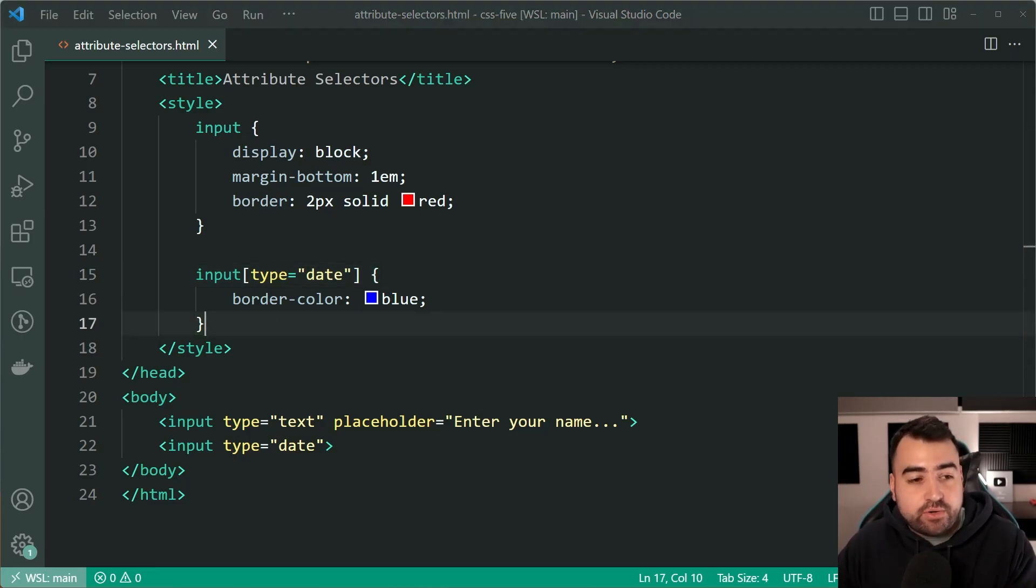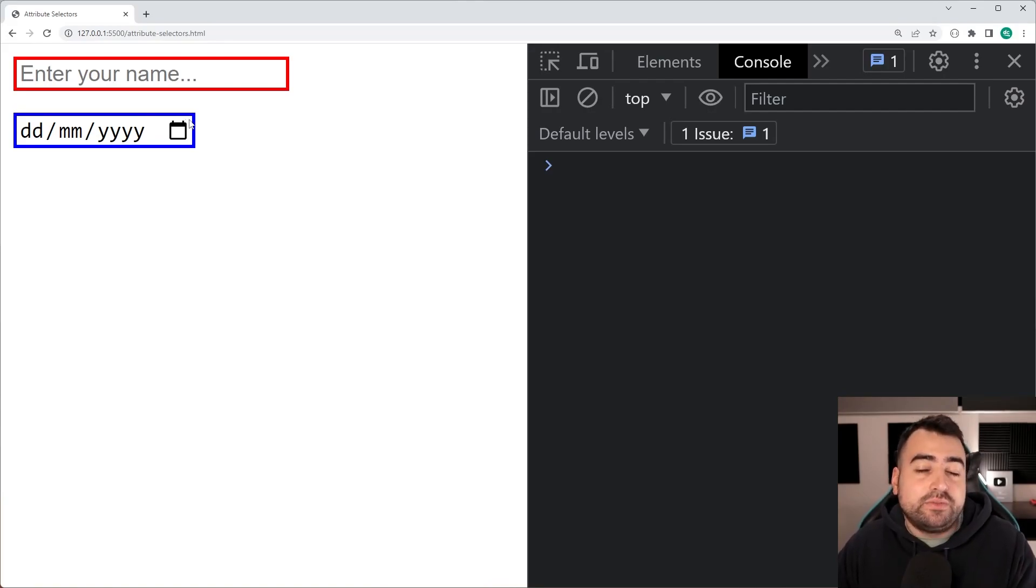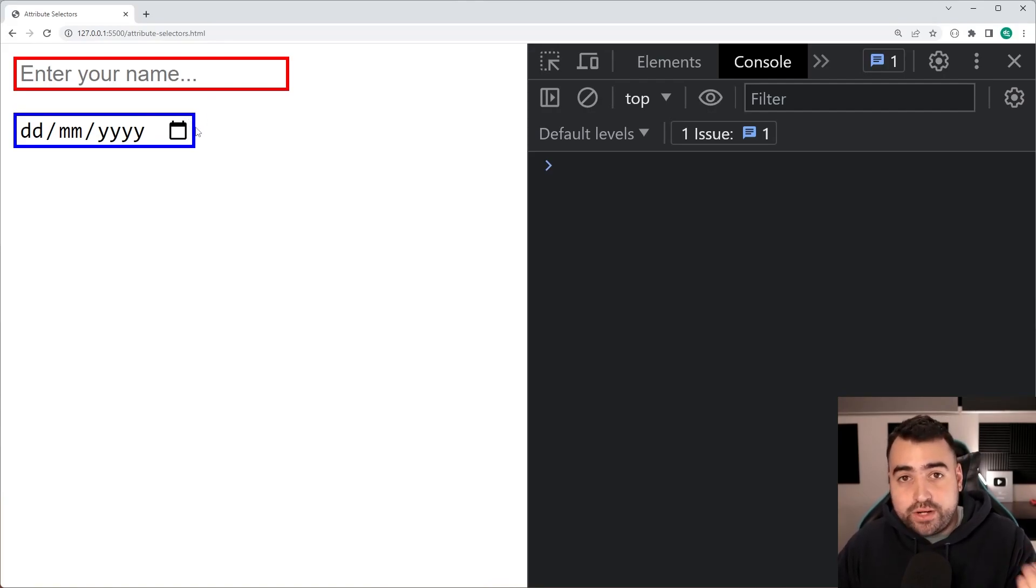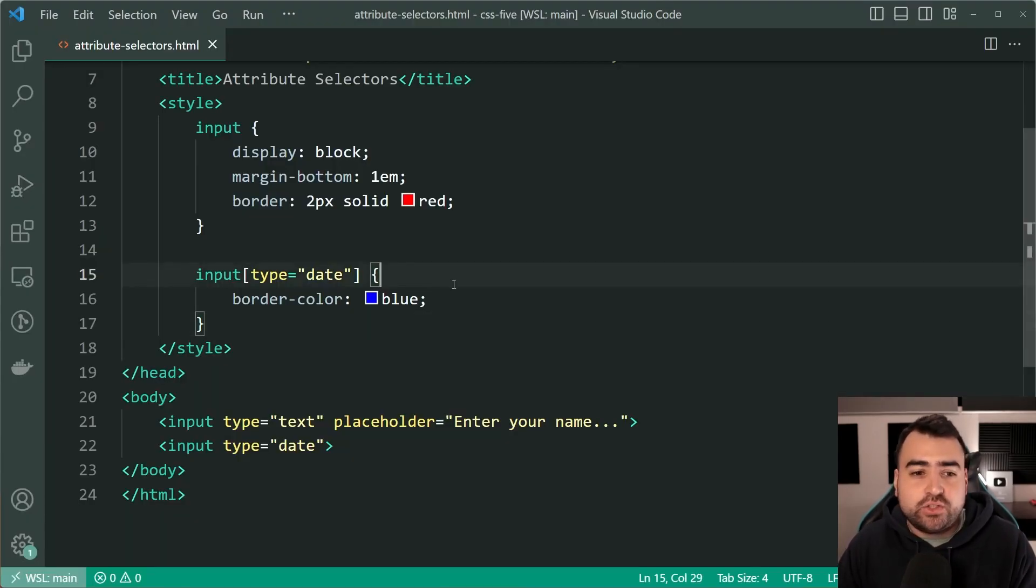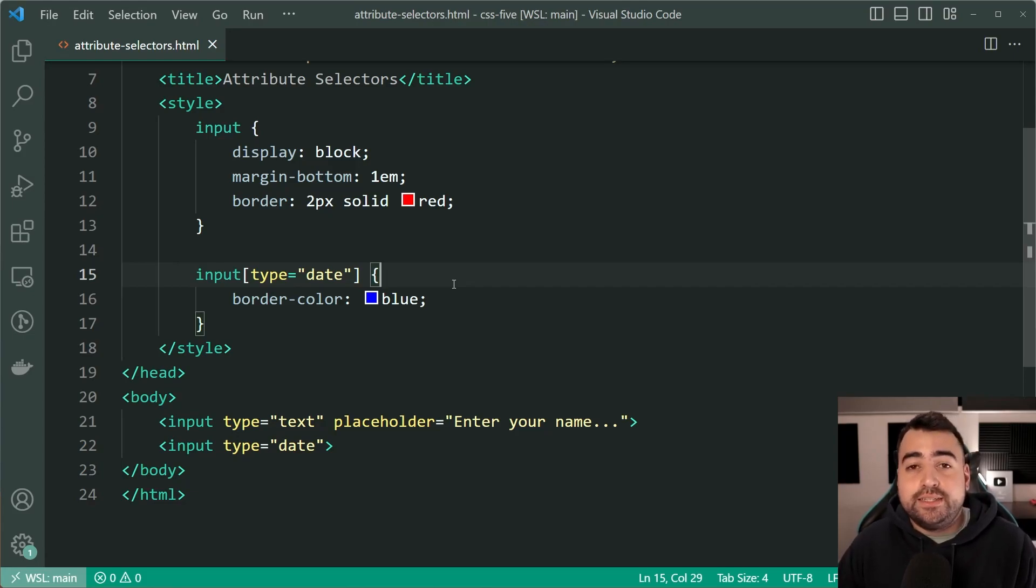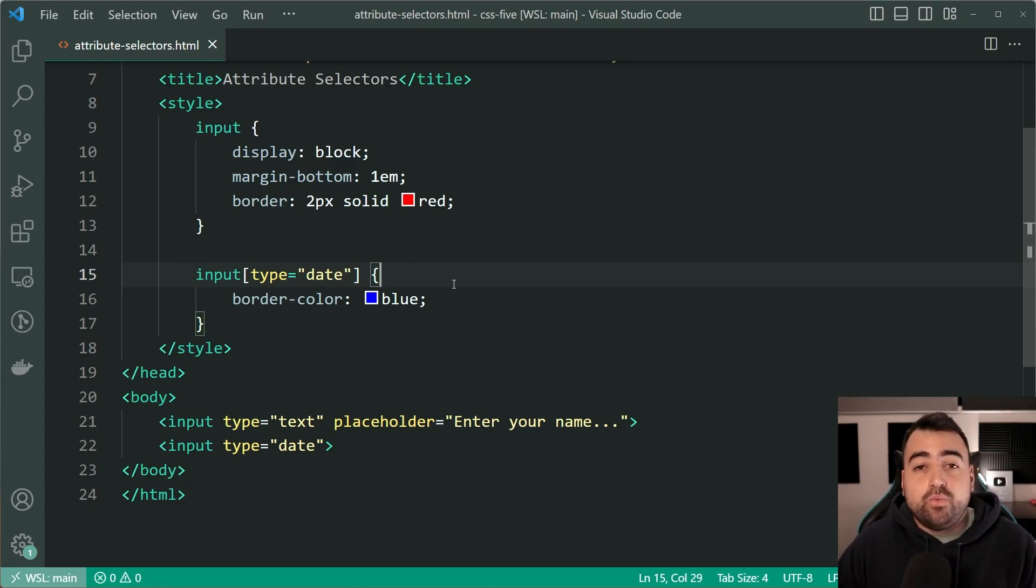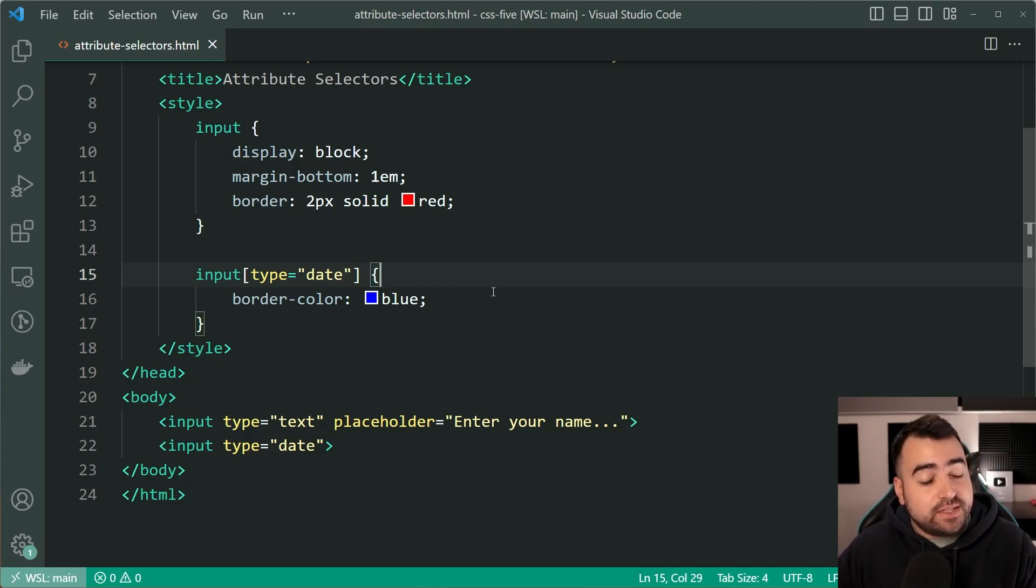I'll save this, go back in the browser, and now we can see that only the date input field has been selected and that border color applies. So definitely can come in handy in rare situations where you need to select based on your attribute. And I've also seen this be done in the past with data attributes as opposed to standard attributes like this. So definitely very useful.